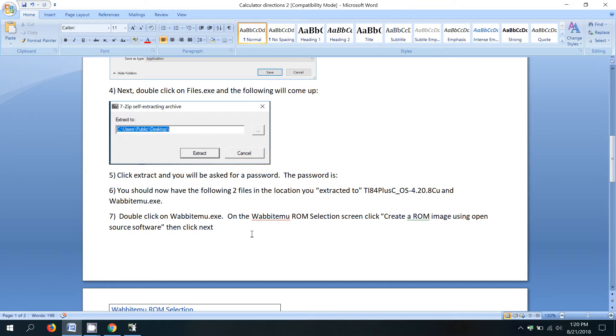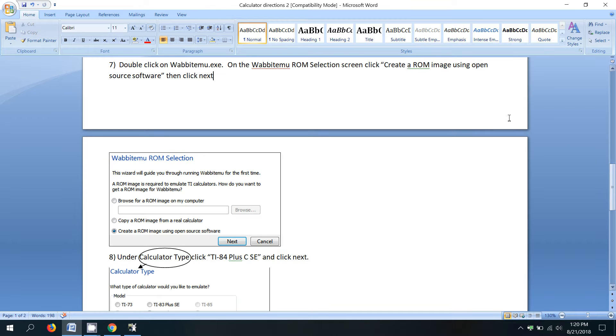So on the Wabbit EMU ROM selection screen, we're going to click create a ROM image using open source software. So that's the last option right at the bottom. And then we'll click next.